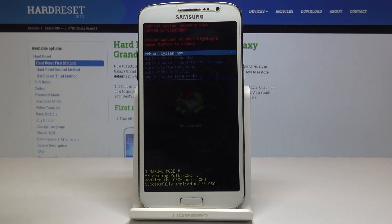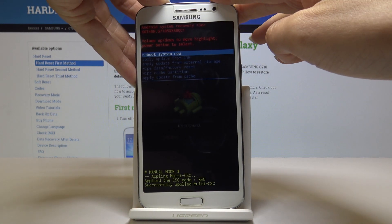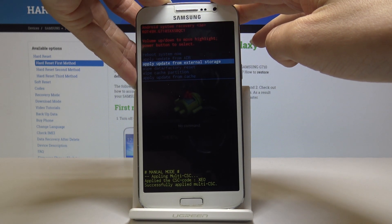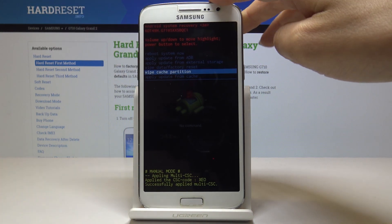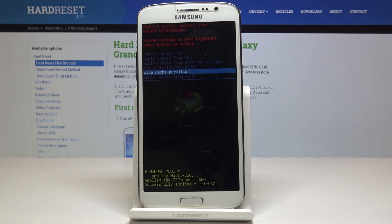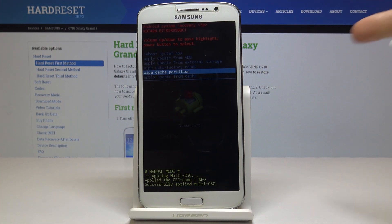Now by using the volume down key, find the wipe cache partition option — it's almost the last one — and then tap on power key to select it.